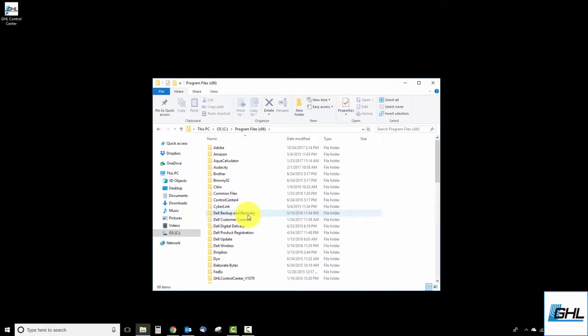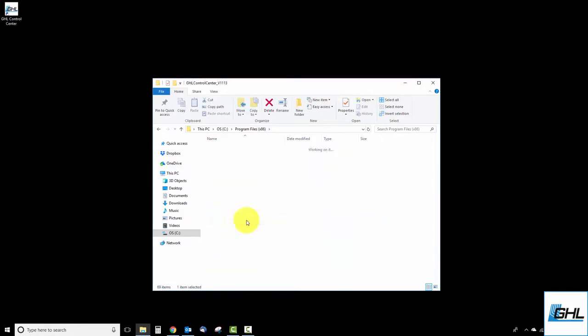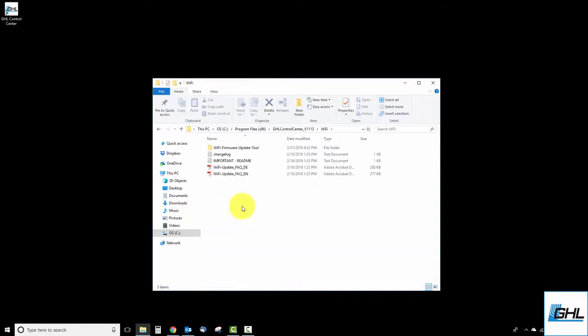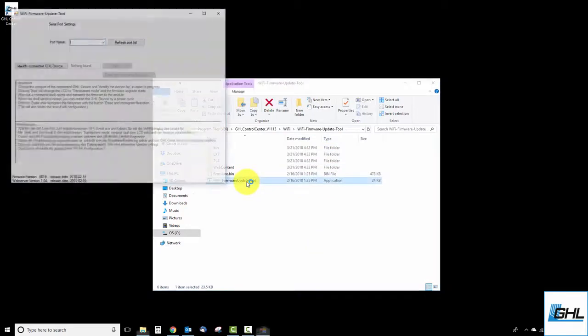Find and select the newest version of GCC, then select the Wi-Fi folder. Select the Wi-Fi firmware update tool folder, then select the corresponding file.